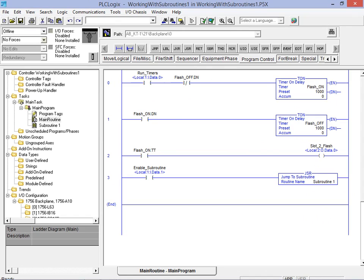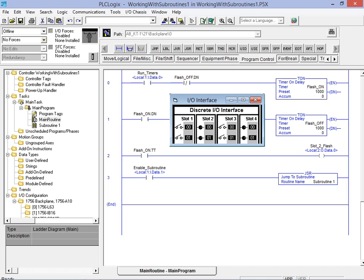We will now bring up the basic IO world and go online to view the application as it is running and verify the behavior. While the application is running we will use the slot 1 bit 1 toggle switch to enable and disable the new subroutine. It is important to note the behavior of the slot 4 bit 0 indicator during both the period when the subroutine is enabled as well as when it's disabled.